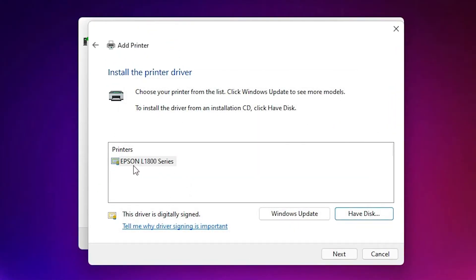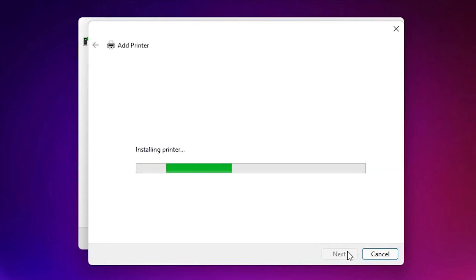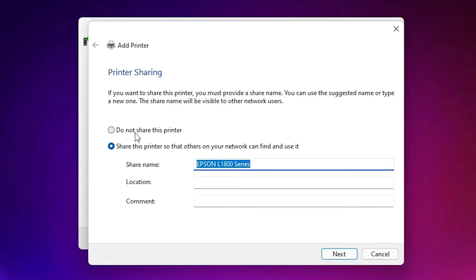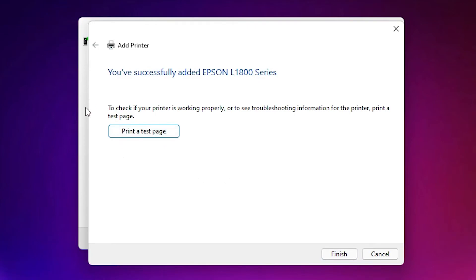Click OK. Here is the Epson L1800 printer — click on that, then click Next. If you want to share this printer, click 'Share this printer'; if not, click 'Do not share this printer'. Click Next.